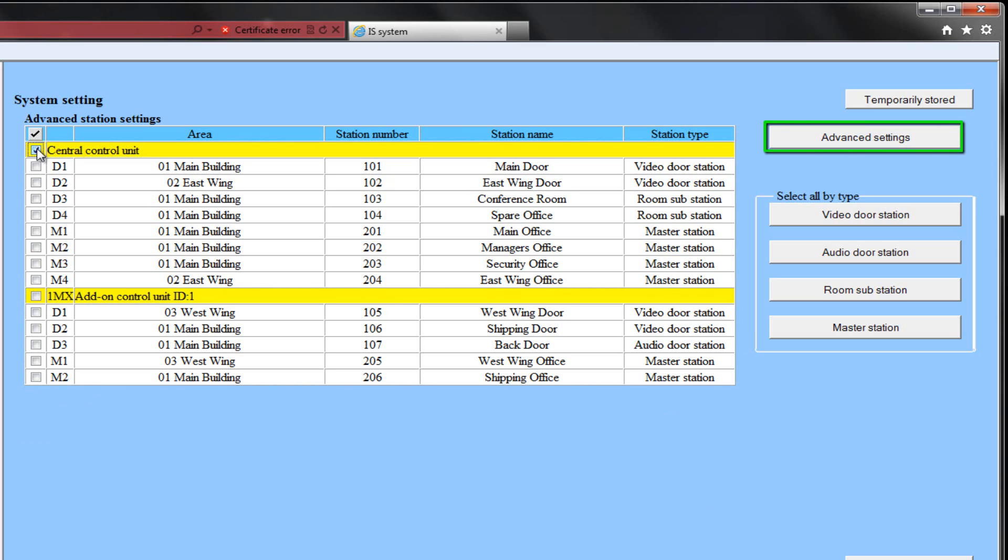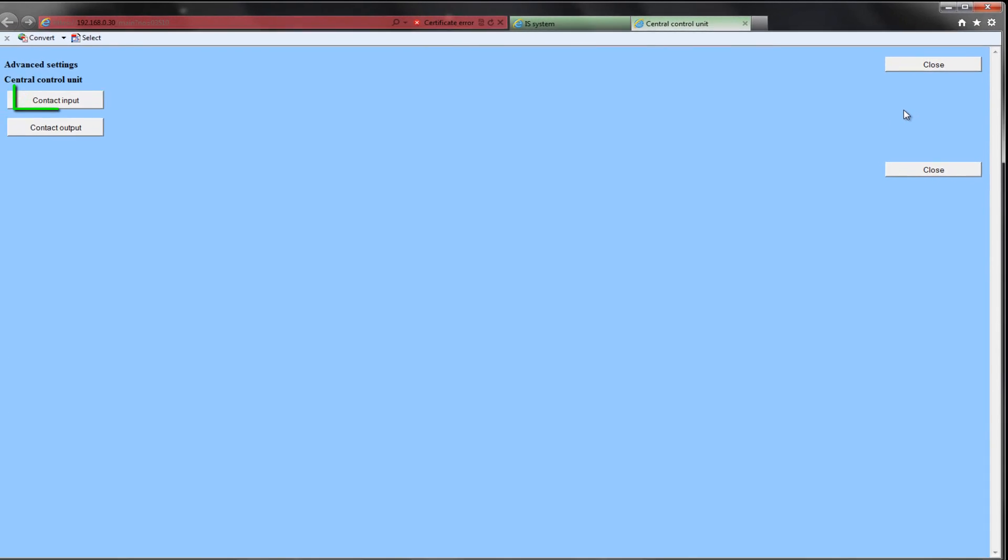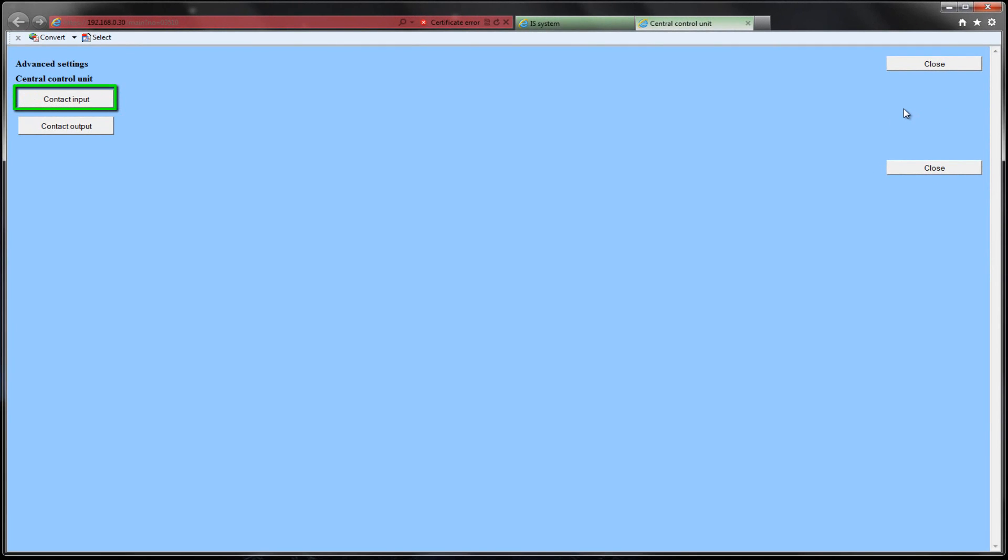Click the Advanced Settings button, and a new window will open. Select Contact Input, and another new window will open.